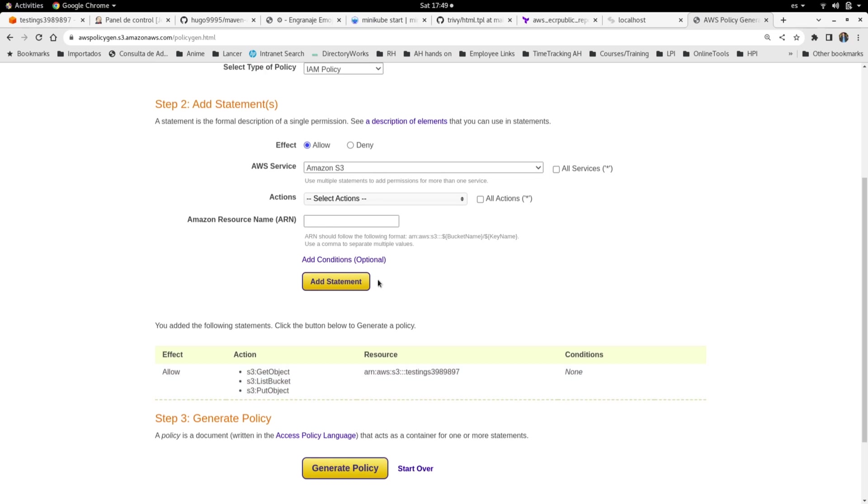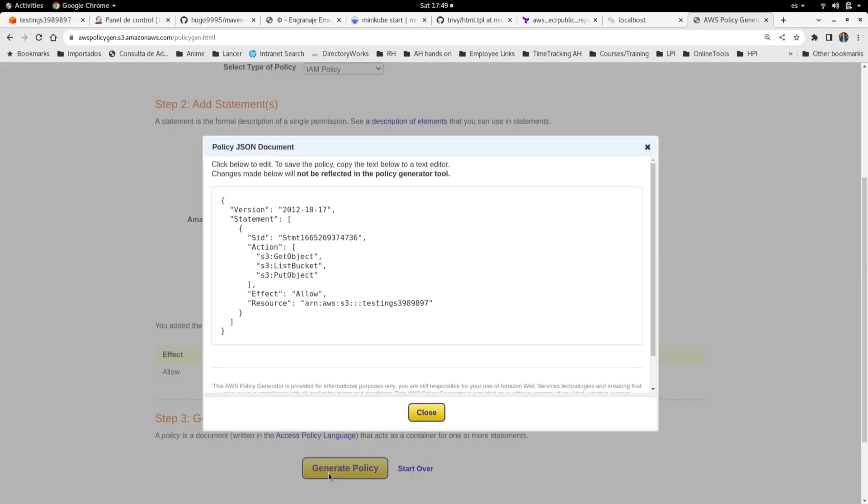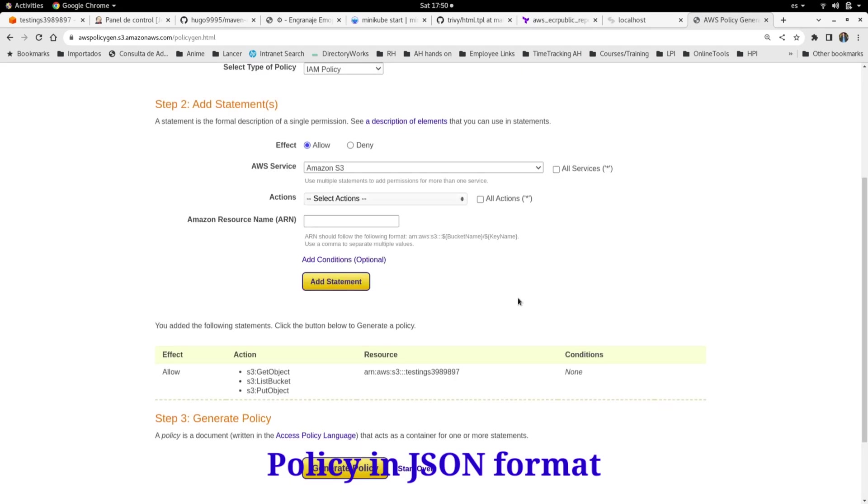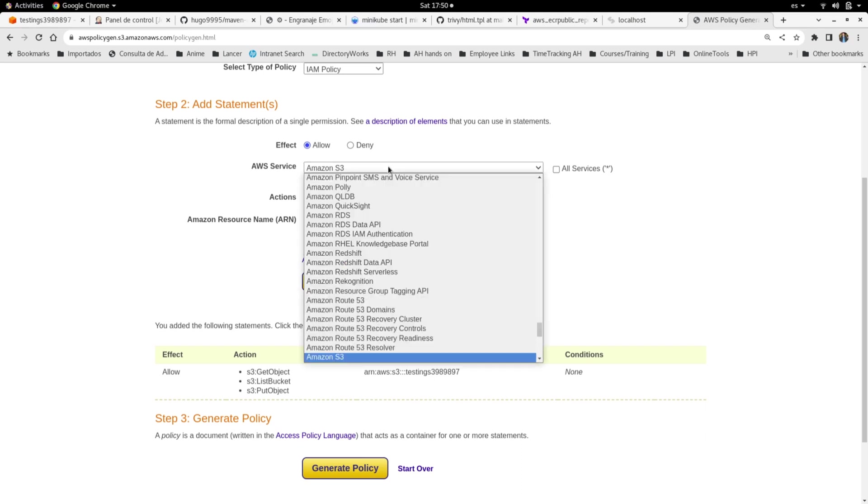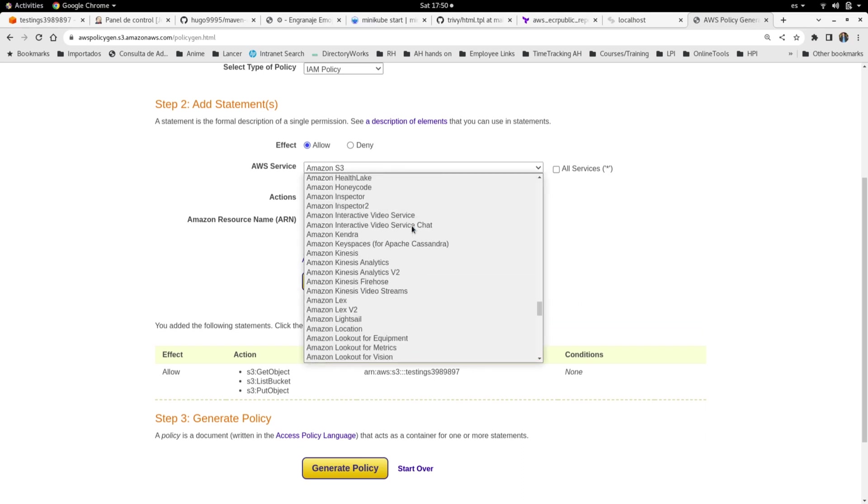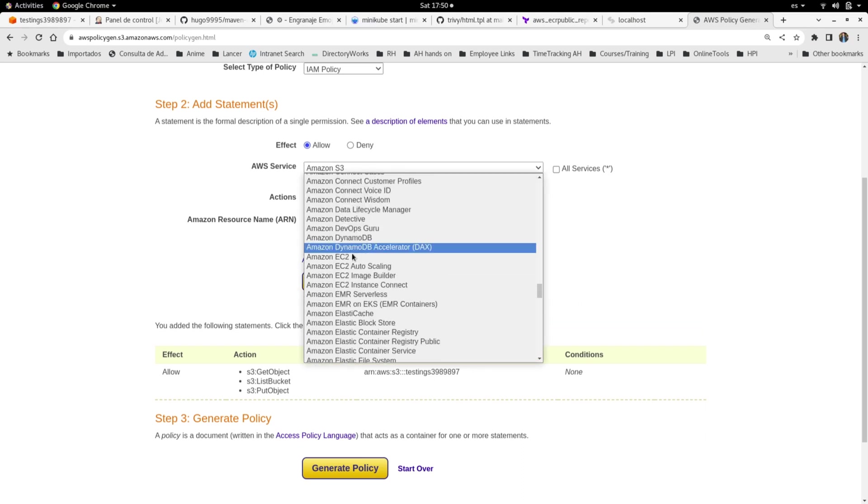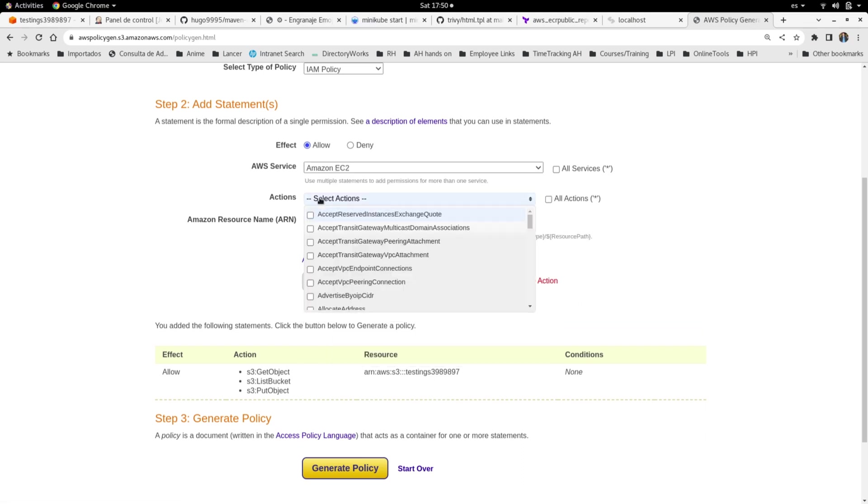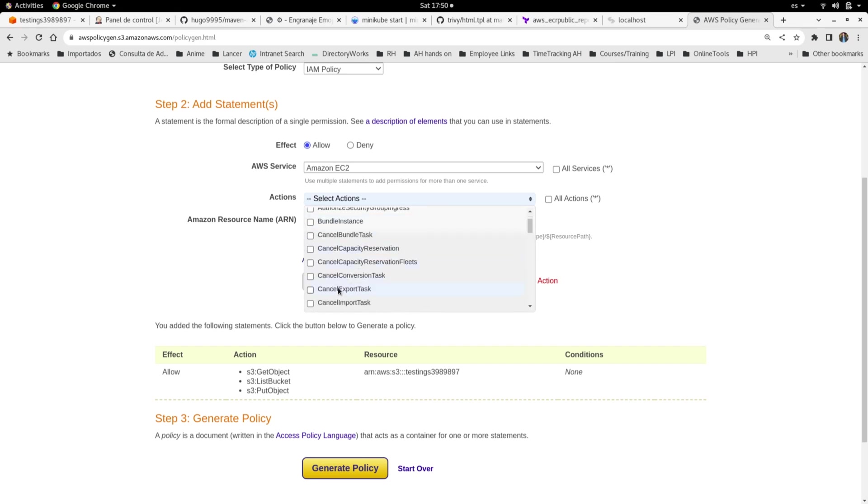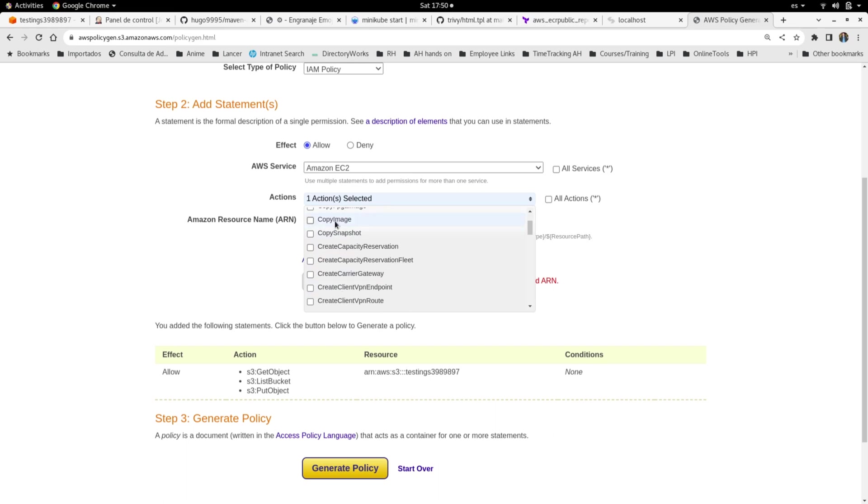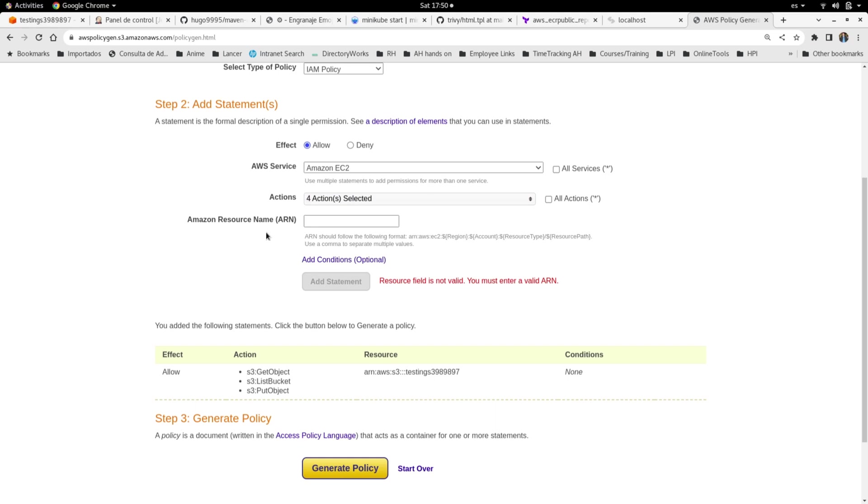what happens if we need to create more policies? We can create one by one, but we can also create one policy for many services. In this case, I can change the service to, let's say, EC2. Also select the actions—I'm going to select some random actions: cancel something, copy image, copy snapshot, create fleet. Then